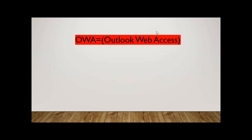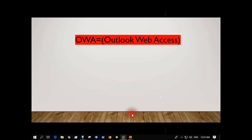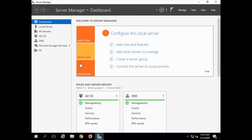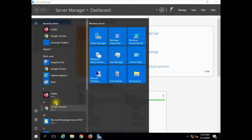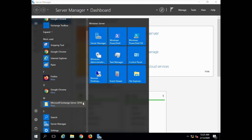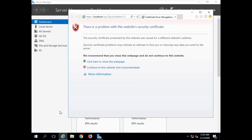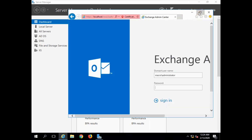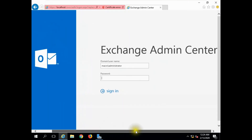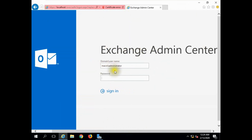Let's go to Exchange Server 2016. We will log in using Microsoft Exchange Administrator credentials. Continue to this website. Enter the Administrator username and domain — macro — and the Administrator password, then click Login.